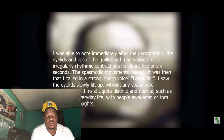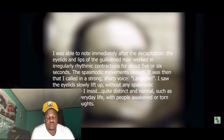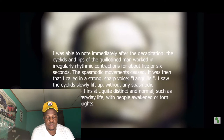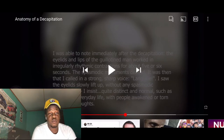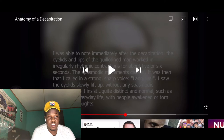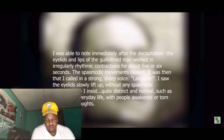The following is what he recorded in his medical journal: 'I was able to note immediately after the decapitation, the eyelids and lips of the guillotined man worked in irregularly rhythmic contractions for about five or six seconds. The spasmodic movement ceased. It was then I called in a strong, sharp voice: Langou! I saw the eyelids slowly lift up — quite distinct and normal, such as happens in everyday life with people awakened or torn from their thoughts.' Dr. Barreau repeated this two more times and alleged the head responded each time.